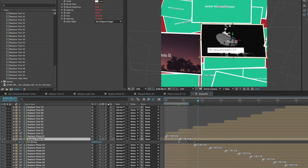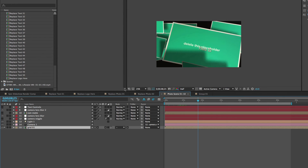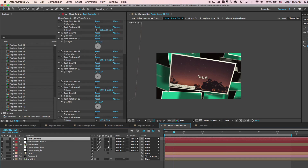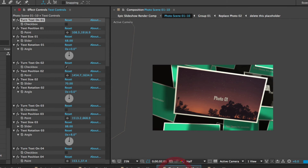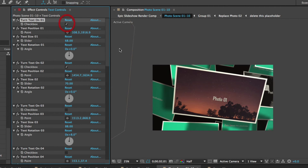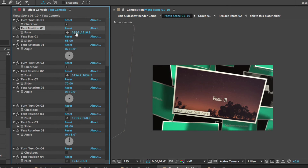Going back to the Photo Scene Composition, there are controls for the text layers and the text animation happening on each of these photos. Those are optional — in the effects controls panel, the first control simply turns the text on or off. If you check or uncheck this checkbox, you'll see the text disappear or reappear. You can also move the position either left, right, up, or down.